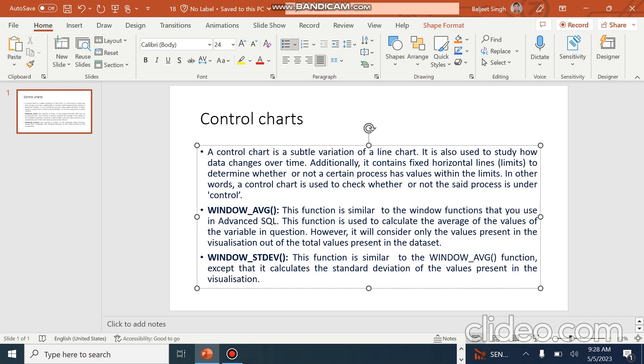Control Charts are charts which are used to identify and show whether the output of a sales process or the data being displayed is within certain limits or in control. There are some functions for representing Control Charts that we use in calculated fields.